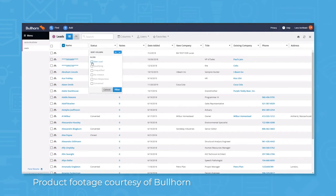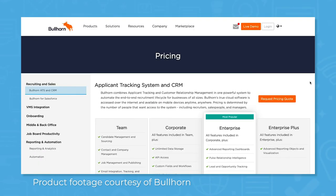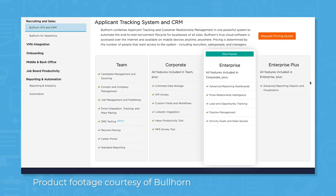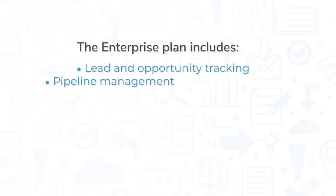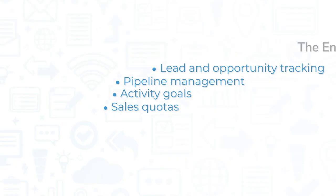While Bullhorn primarily functions as an ATS, it also helps you manage client relationships with some CRM features. The team and corporate pricing plans include contact and company management, but if you want more advanced features, you'll need to upgrade to the enterprise plan. This plan includes lead and opportunity tracking, pipeline management, and activity goals and sales quotas.